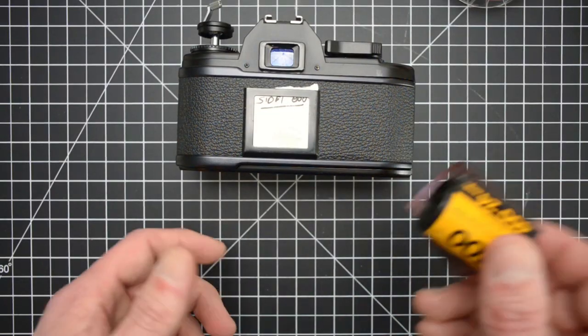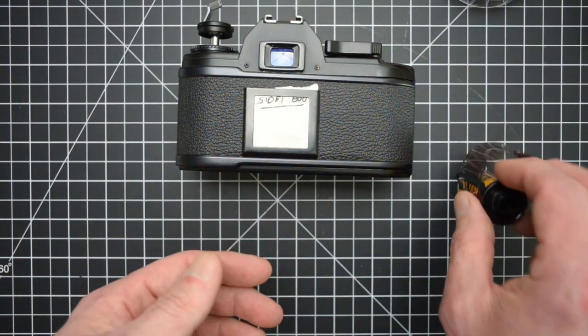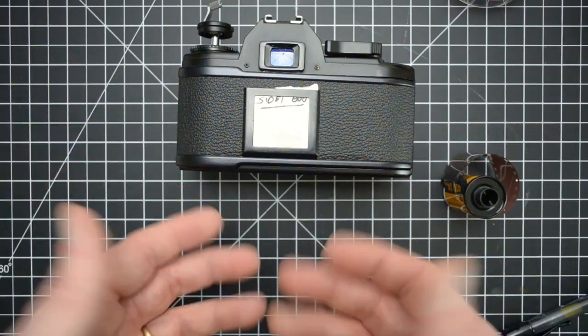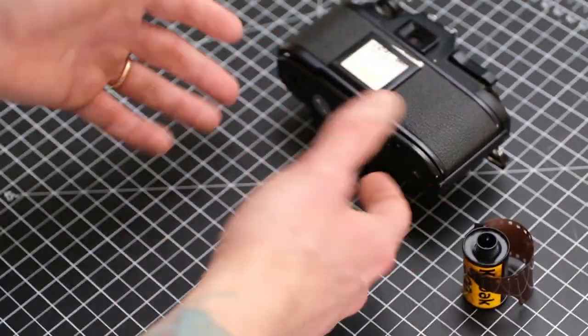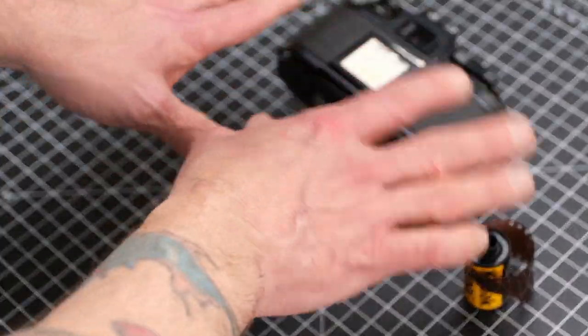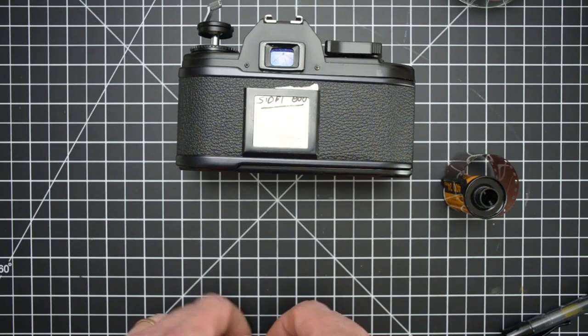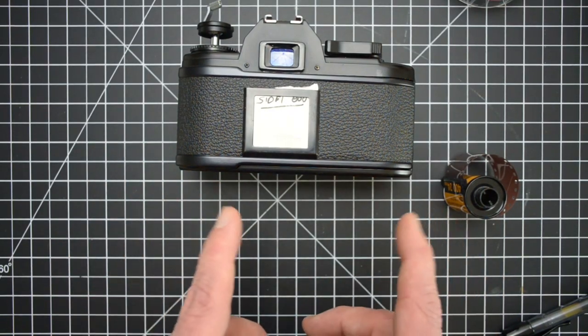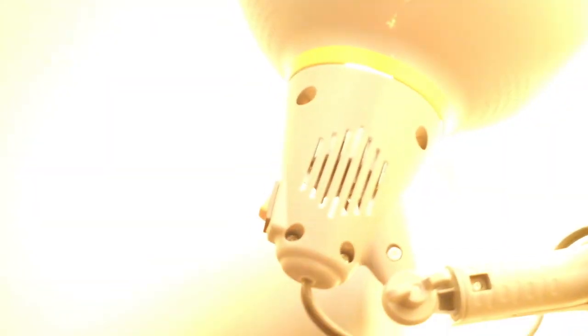Now the next thing is to flip the film over, and to do that we're going to need to be in complete darkness. And what I do is I have a little platform set up in my closet that makes it really easy. So let me show you guys what I do. Alright, welcome to my closet. I want to show you my retirement fund.